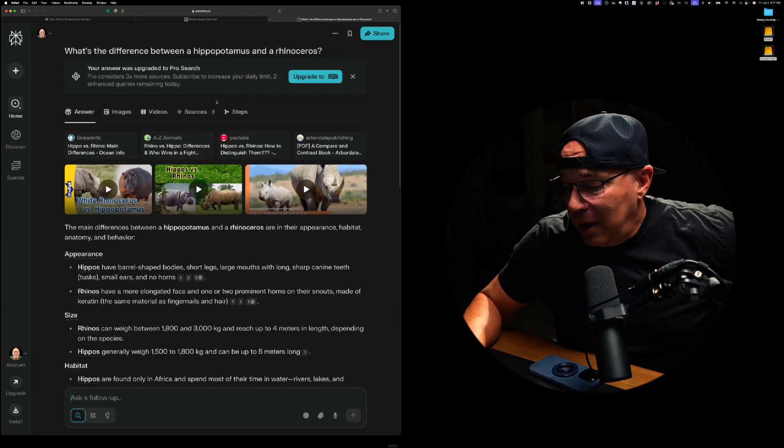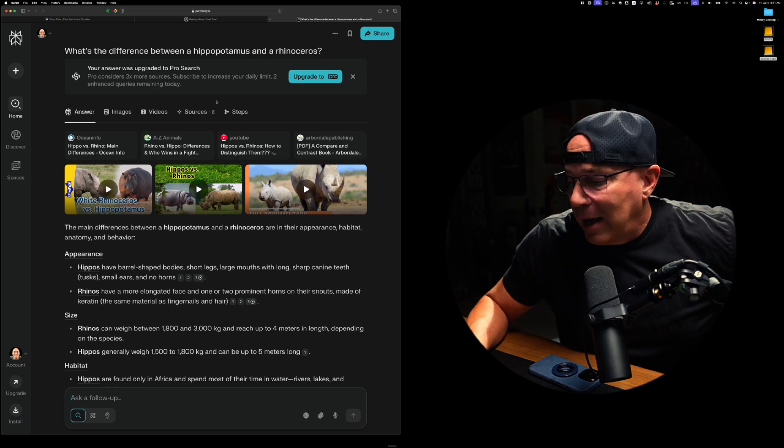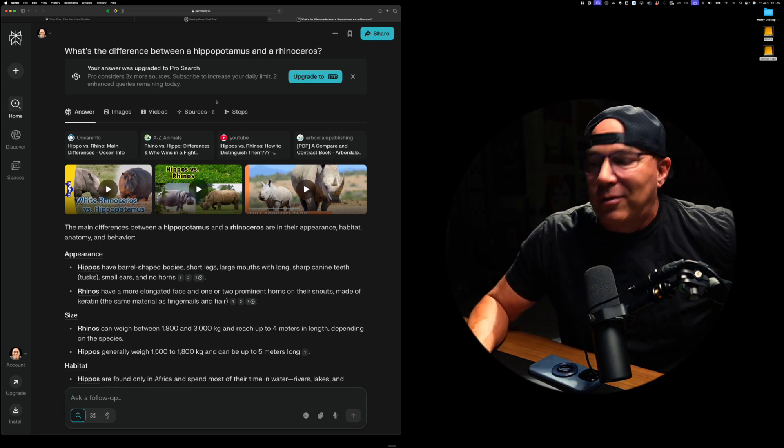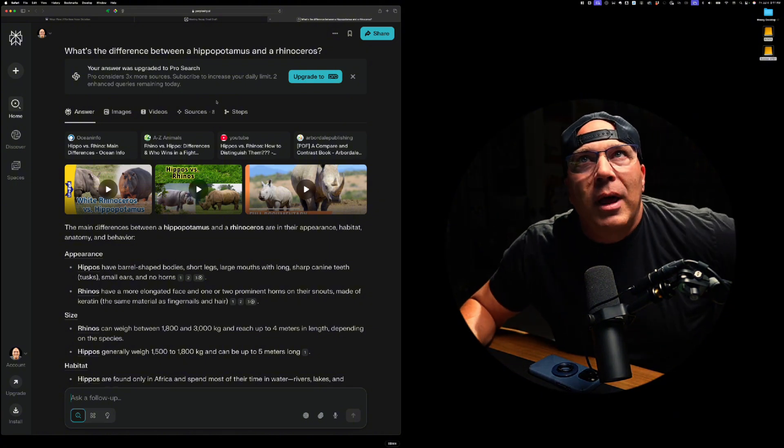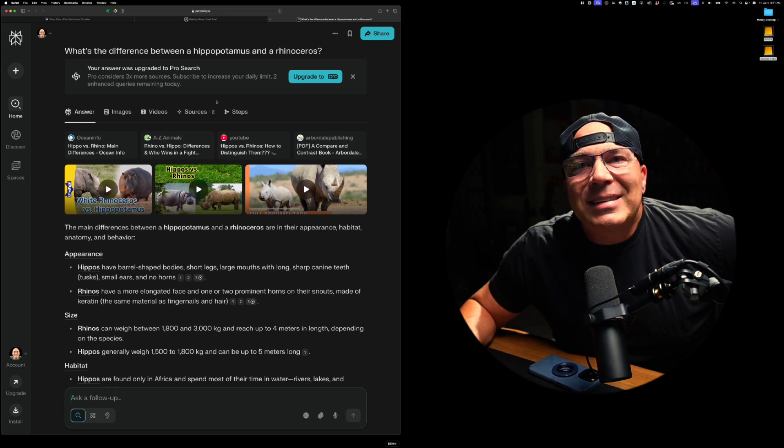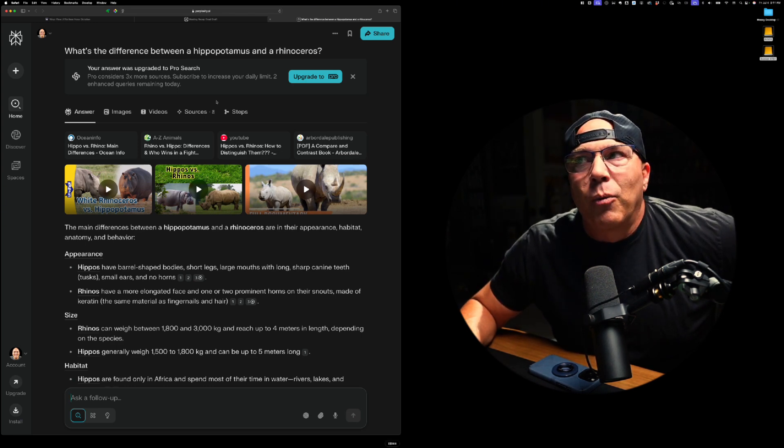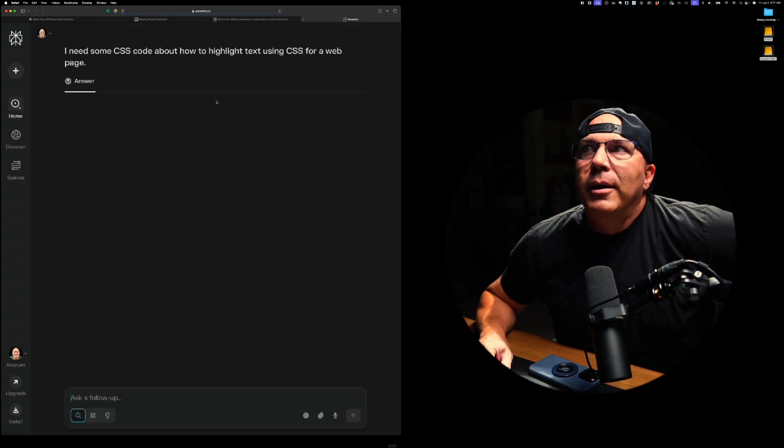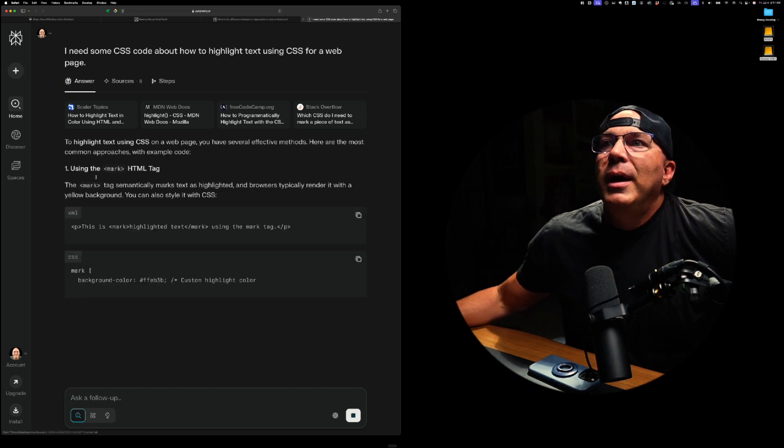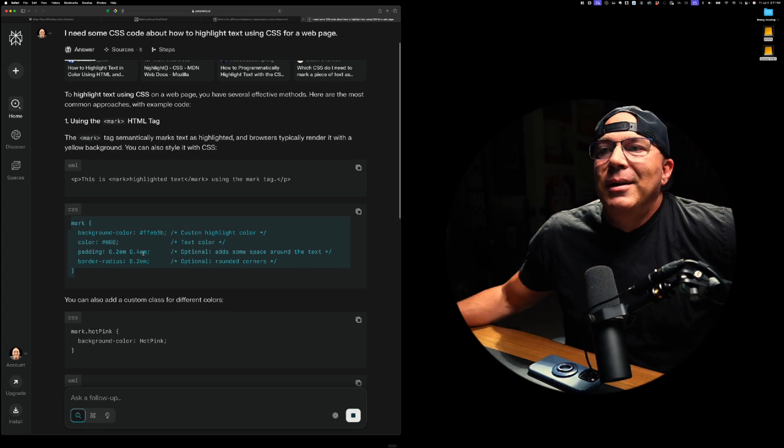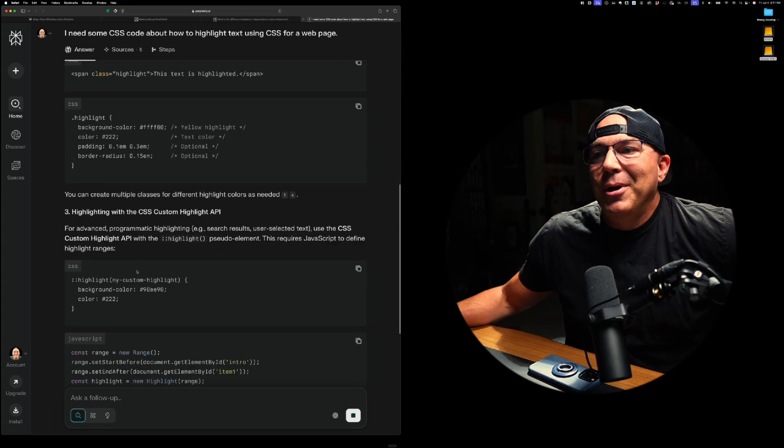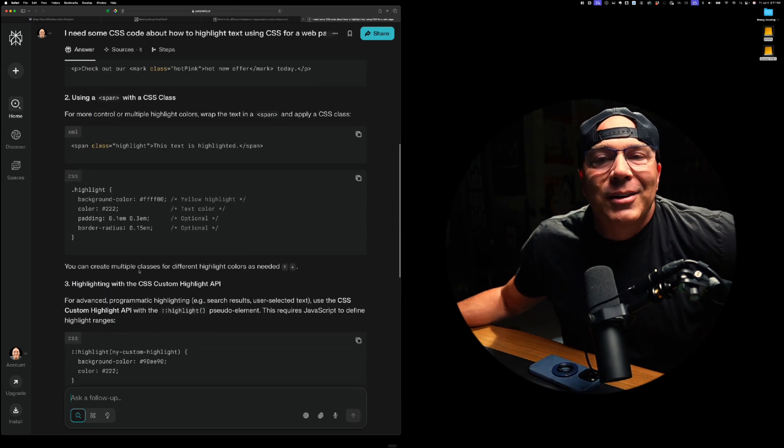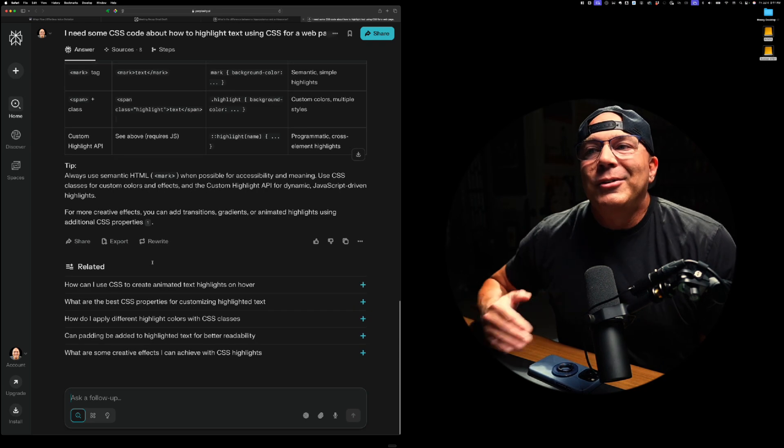another way that you do this is the same way that you're using AI now for things like code snippets. So watch this. I need some code, CSS code about how to highlight text using CSS for a webpage. And here it opens up. I need some CSS code. It gives me the mark tag, gives me my, gives me what, I have like four different, five, six different ways that I can do that using CSS and it drops it all in there.